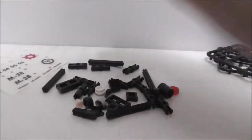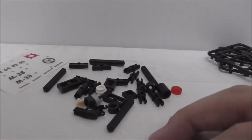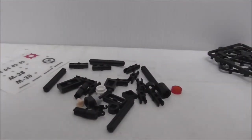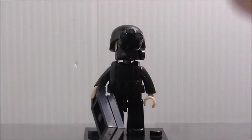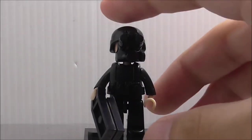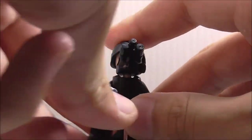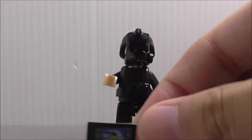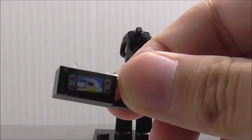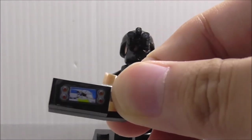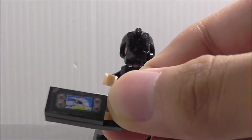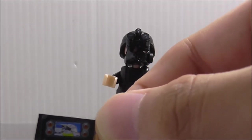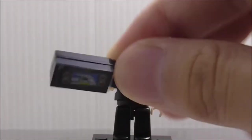This is the soldier that this set comes with. He has this device which is kind of like a remote control for the robot. It's a sticker piece but I do really like it, it looks really cool. It's just two pieces.